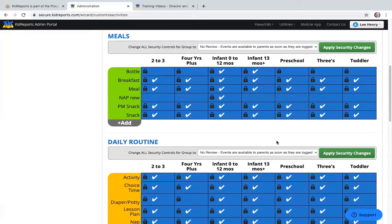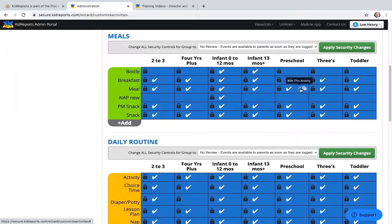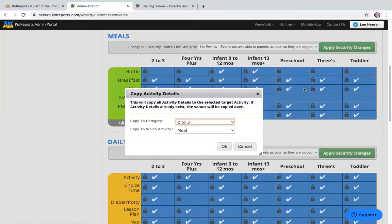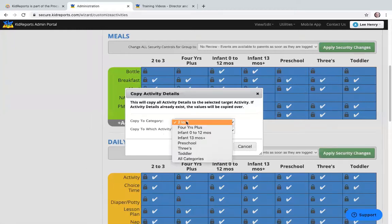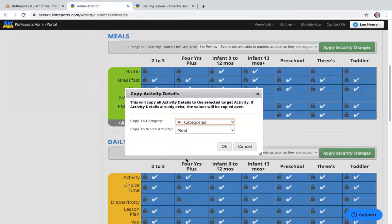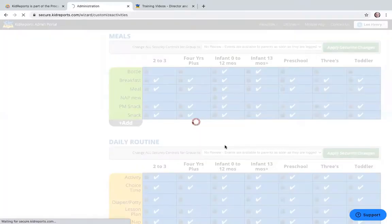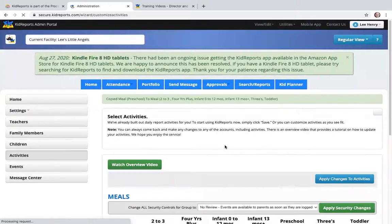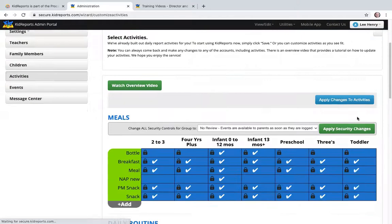The final thing to show on this page: we modified the meal activity for preschool. If you want to copy those settings to all age categories, click the double-paper icon and select copy to all categories, then click OK. It will copy that activity setup to all age categories for meal. Now let's move on to teachers, family members, and children.